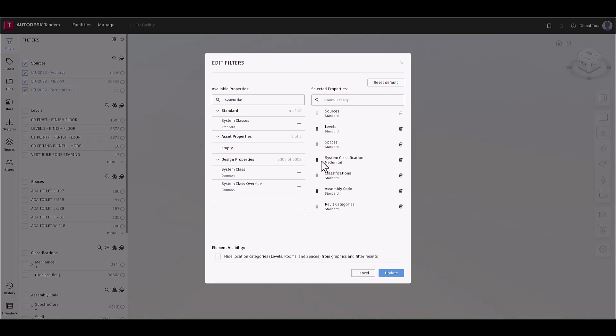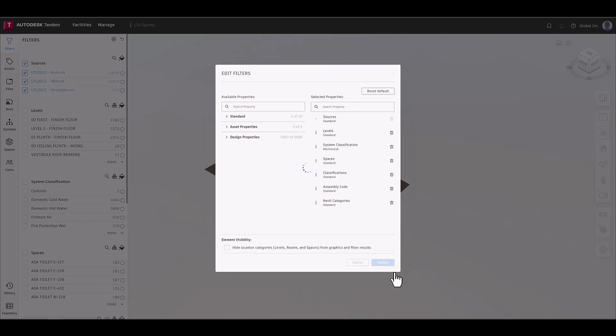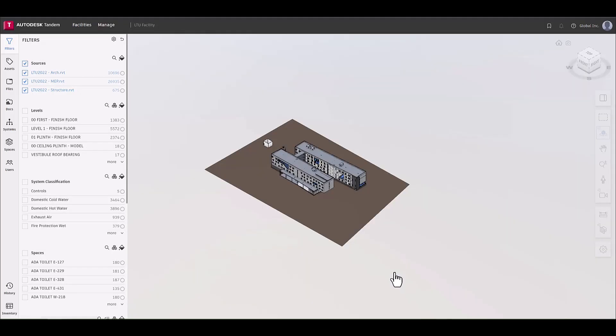To begin, import all the required Revit models and turn on the systems classification facet in the filter panel. From here, jump over to the systems panel to begin creating your system.